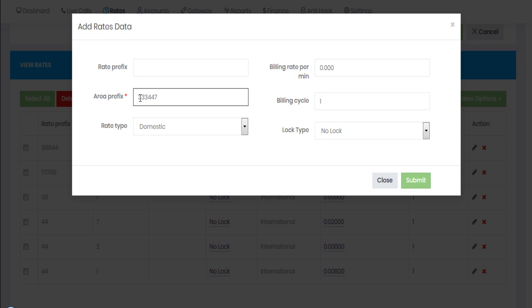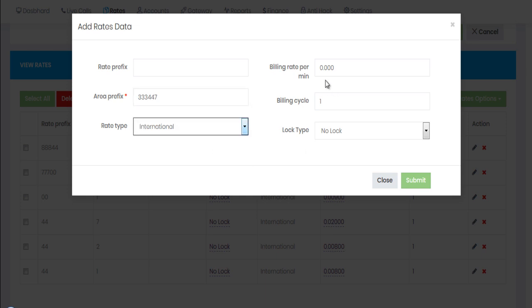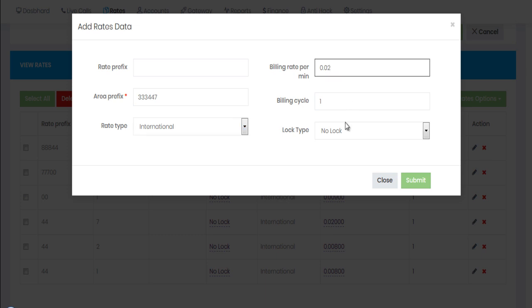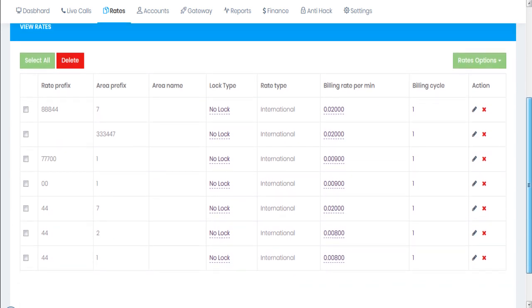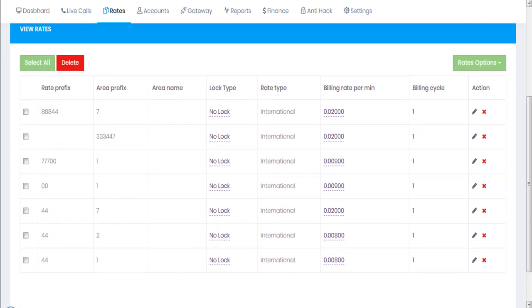With a custom prefix like triple three (333) added before the country code, your customer would have to send calls starting with 333 44 7 for UK mobile. I'll select international and submit. With this configuration the call will go through.